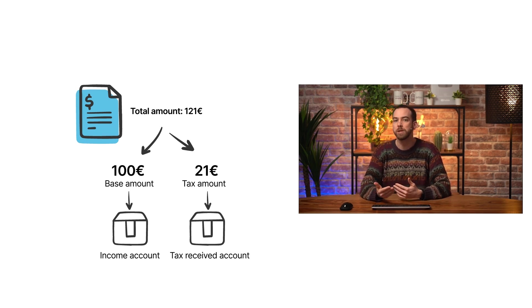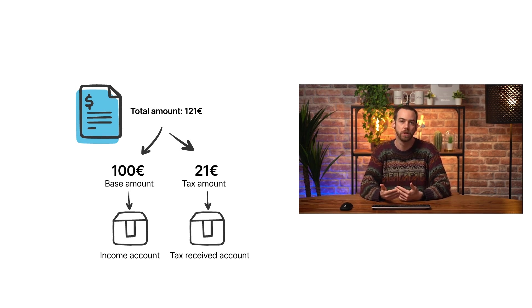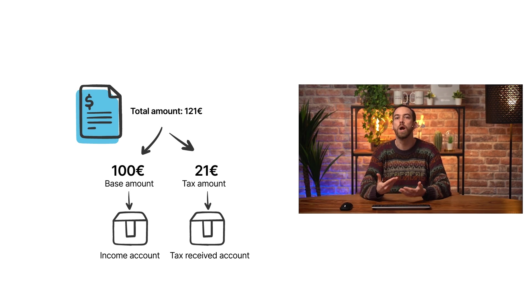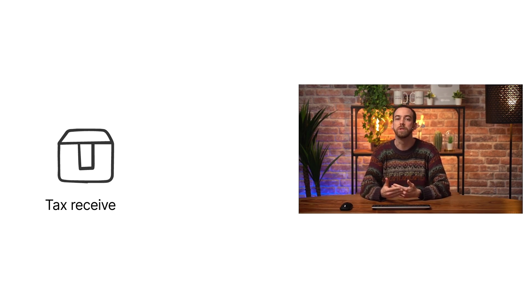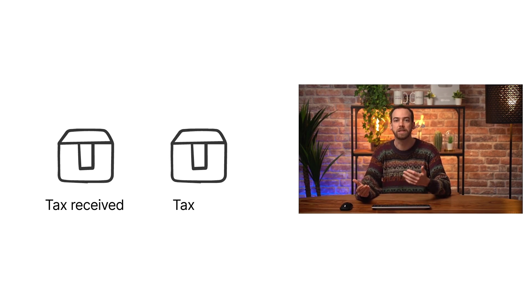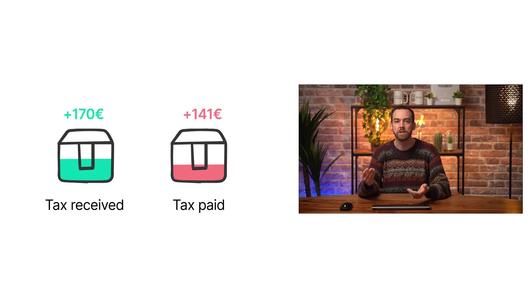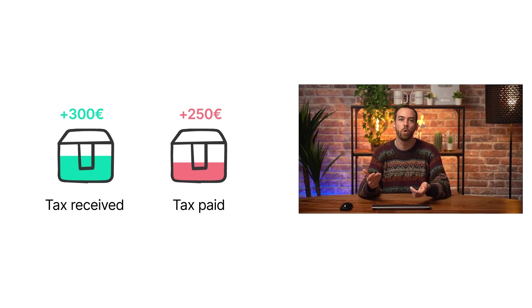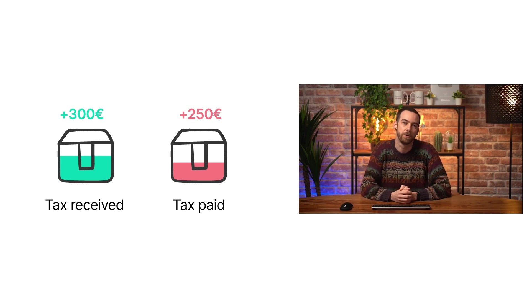The opposite behavior happens for vendor bills. So, throughout the fiscal period, the tax-received and the tax-paid accounts will increase after each bill or invoice we book in our accounting.